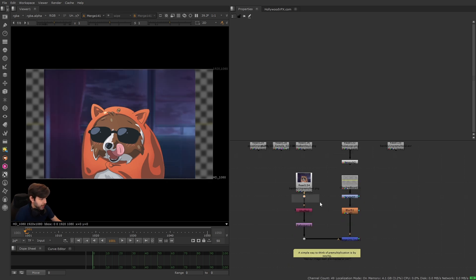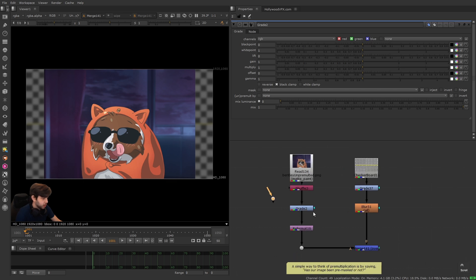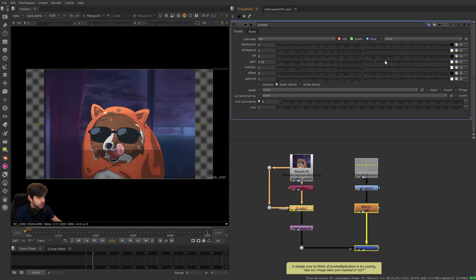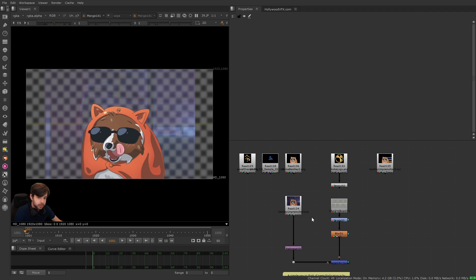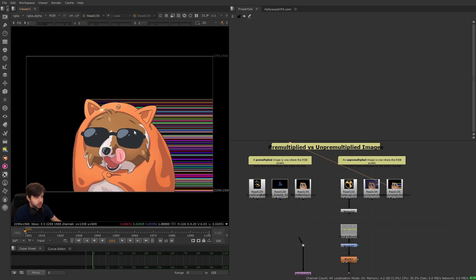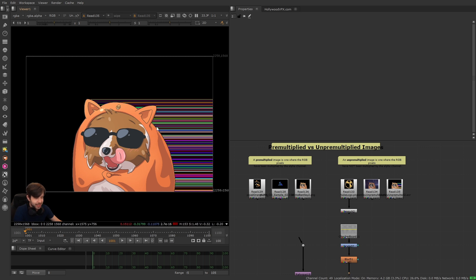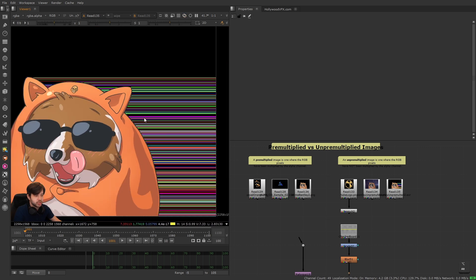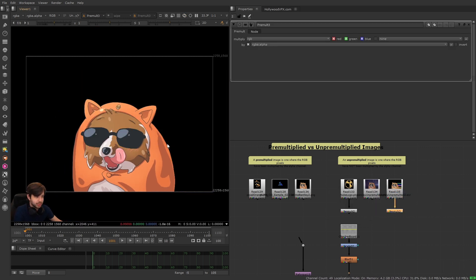Alternatively, if we bring back the shuffle node and put a grade node underneath, hooking up the mask to the original image where the alpha channel looks correct, we have control over just the dog. So sometimes we'll want pre-multiplied images, and sometimes we'll want un-pre-multiplied ones. The last kind of un-pre-multiplied artifact to show is that sometimes you get weird stretchy pixels on the edges — if you ever see this, you probably just need a pre-mult node to fix it.